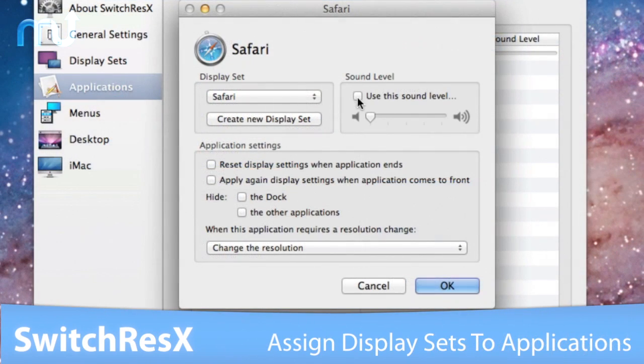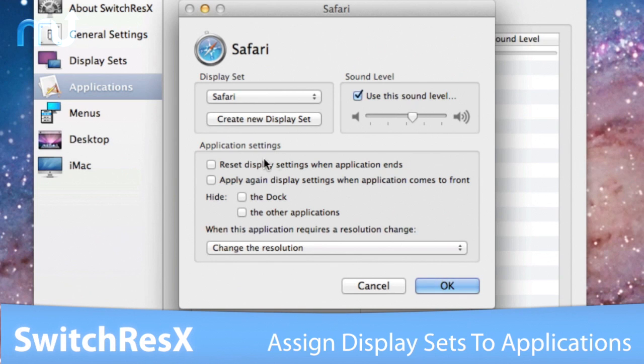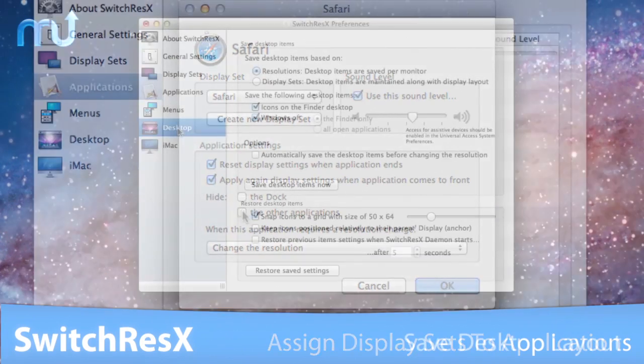Assign a display set to an application and automate changing settings when the application starts, comes to front, or quits.